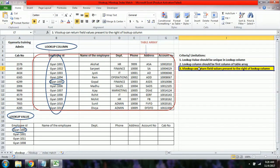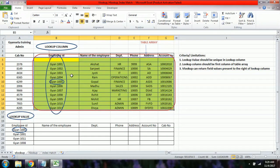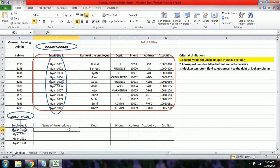The third limitation is that VLOOKUP can only return values present to the right of the lookup column. Any column to the left of the lookup column cannot be part of the table array, so VLOOKUP cannot retrieve information from those columns. These three limitations are important, especially from an interview perspective.